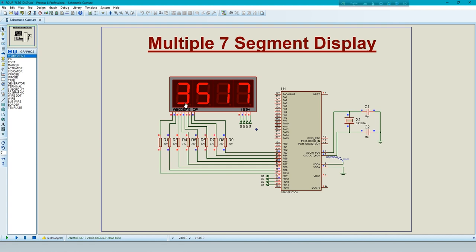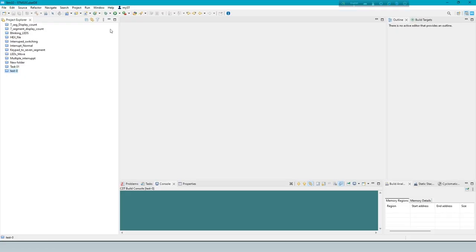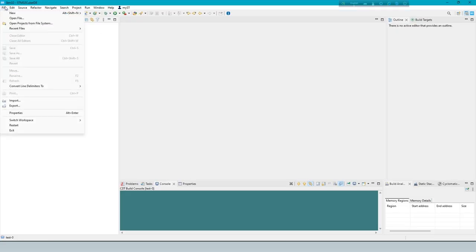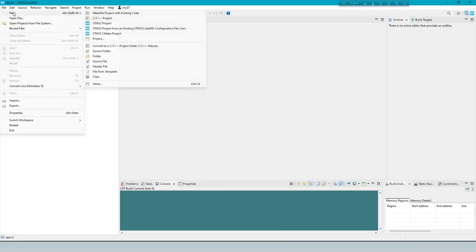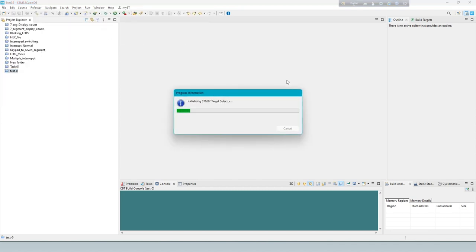Now start the project. Create a new STM32 project.